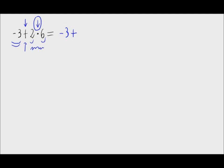Now we have negative 3 plus 12 equals 9. And this is the result of the operation that appeared on screen.